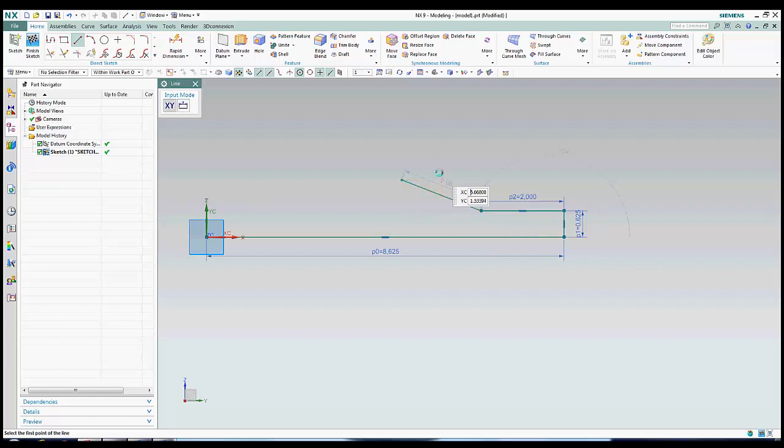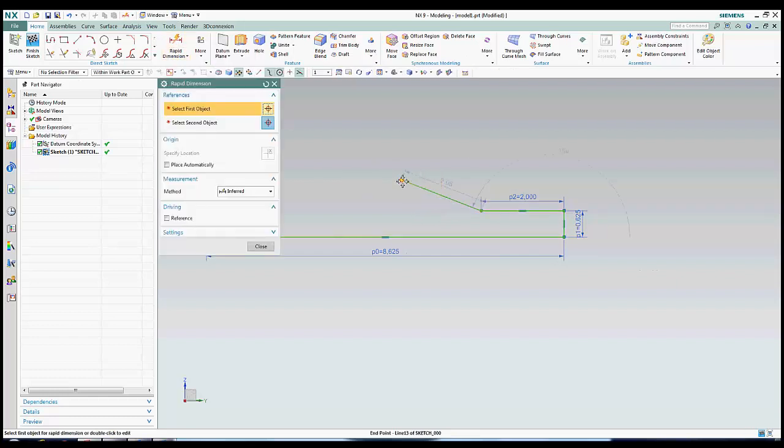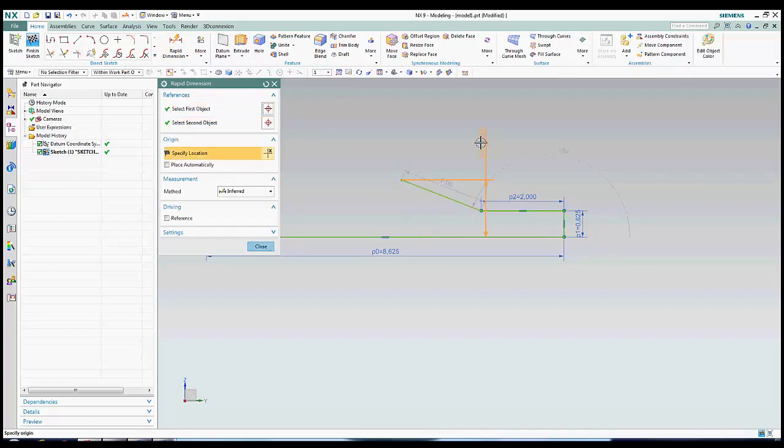The auto dimensions given by the sketch here aren't very useful to me, but as you can see, simply setting new dimensions will overrule the auto dimensions, making them disappear.